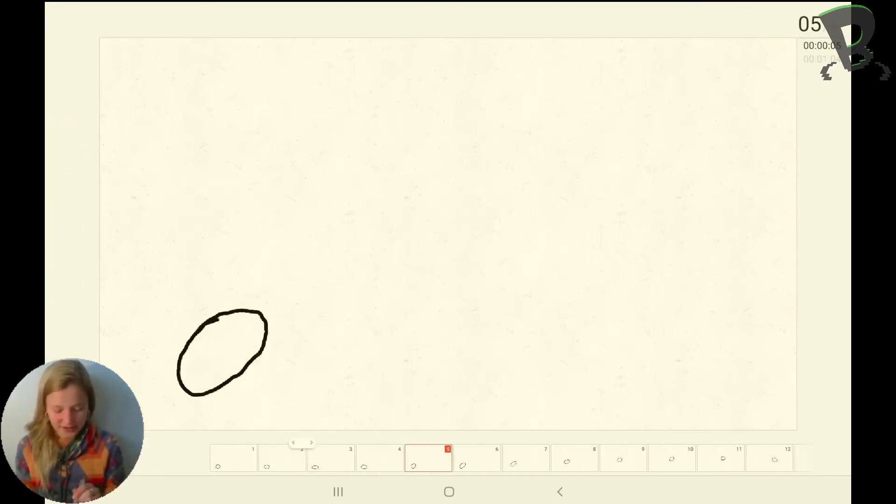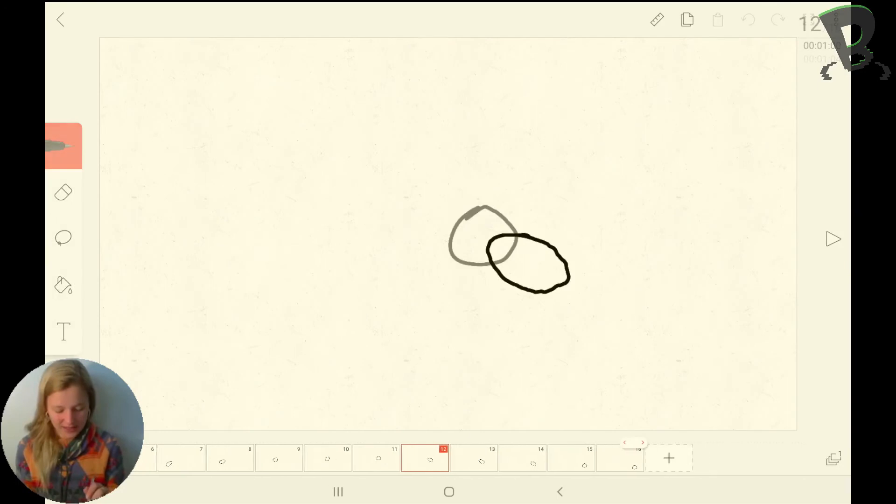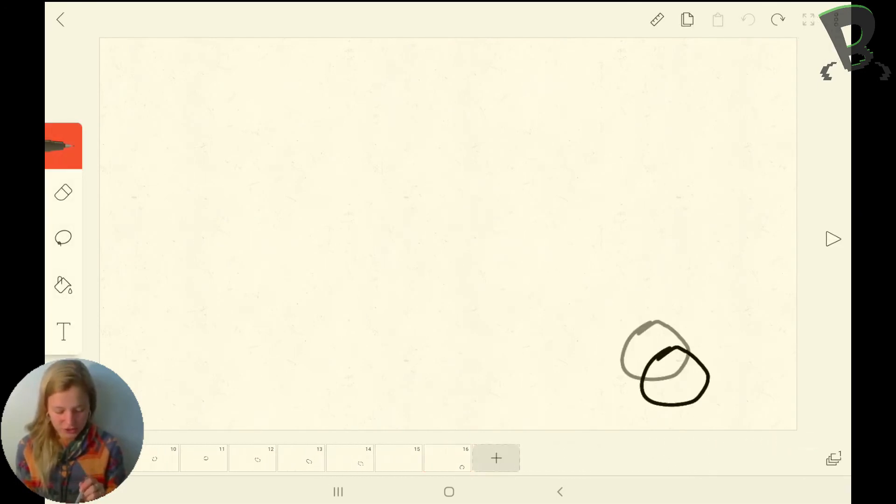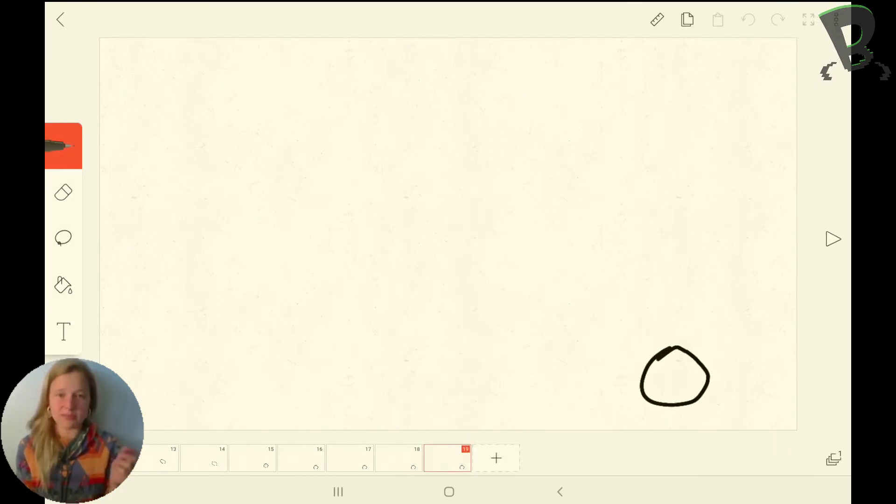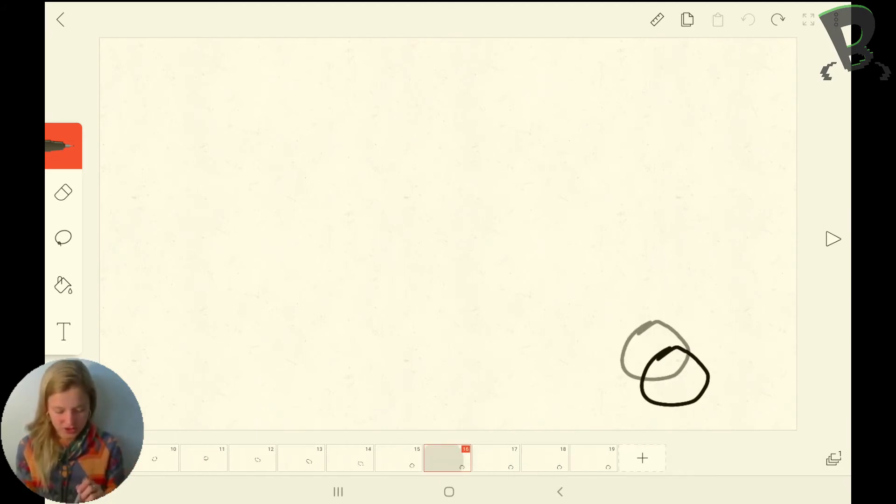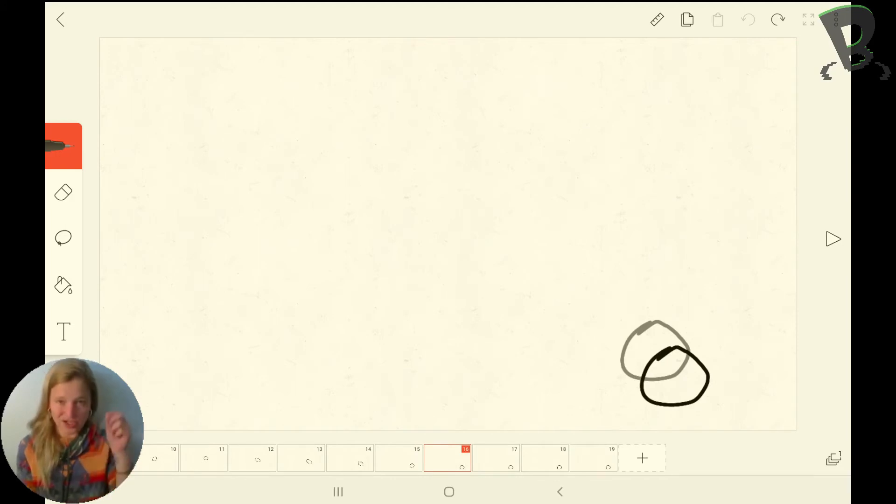It just kind of sits there. So I'm going to go to the end of my animation and duplicate this a couple times just so my ball stays where I want it to stay. Then I'm going to go back to where I started duplicating, the first one where it actually hits the ground, and I'm going to erase it.